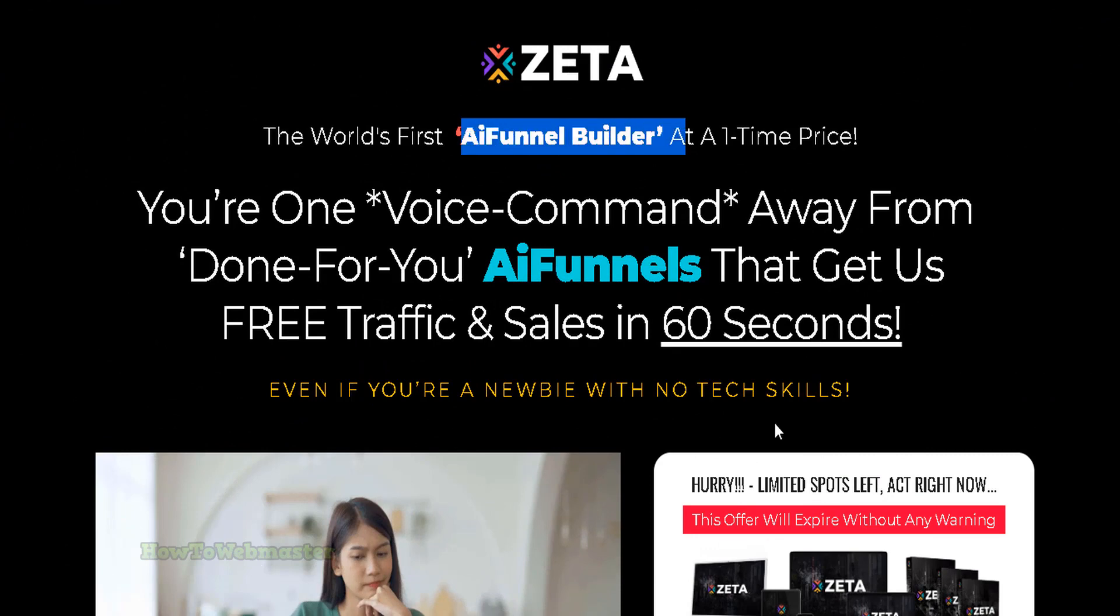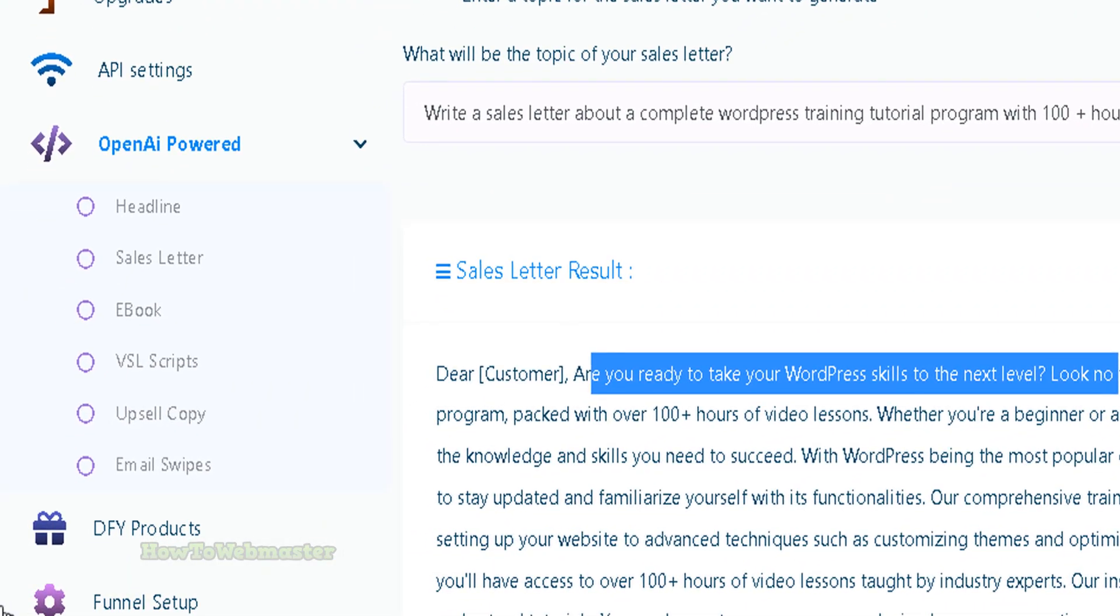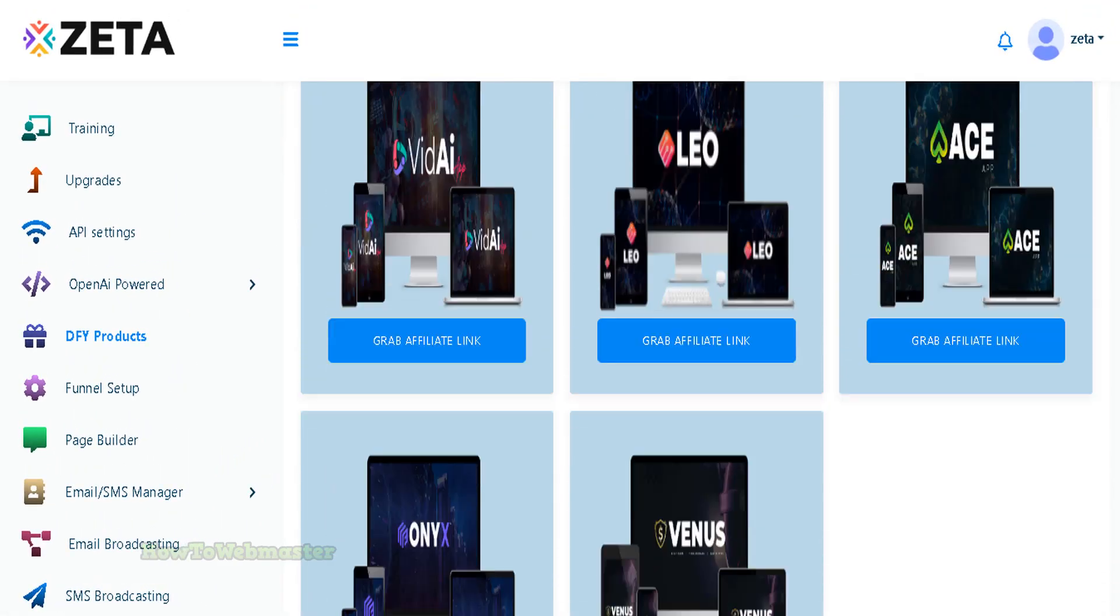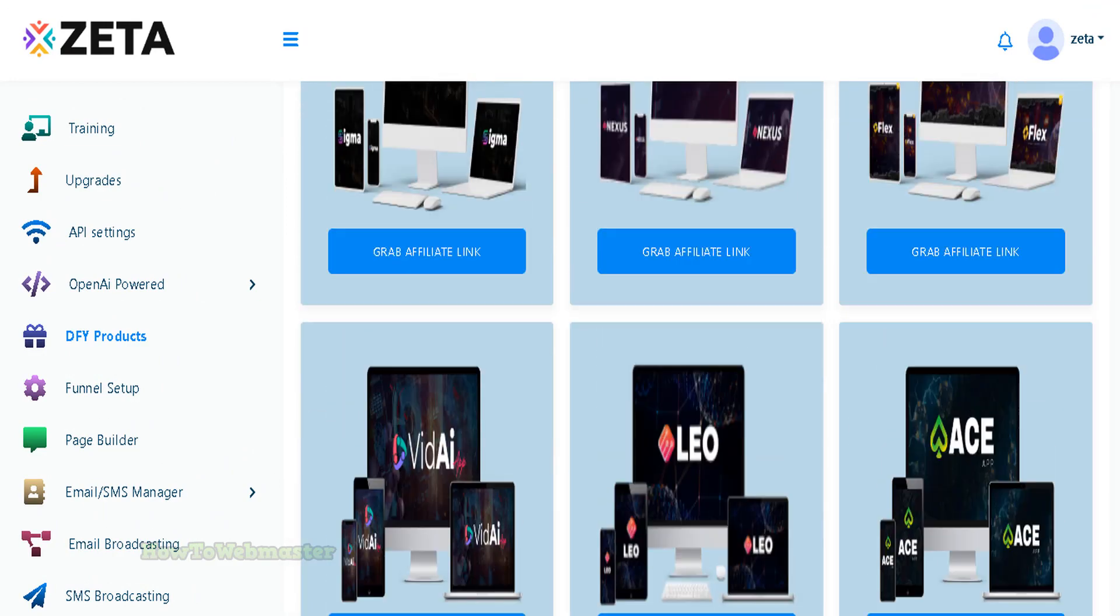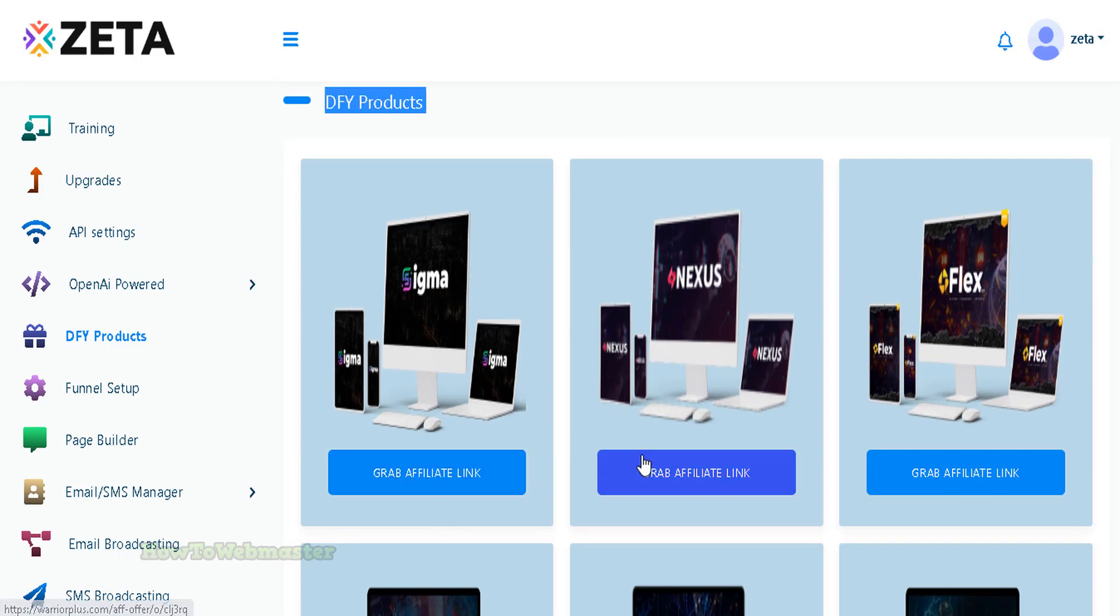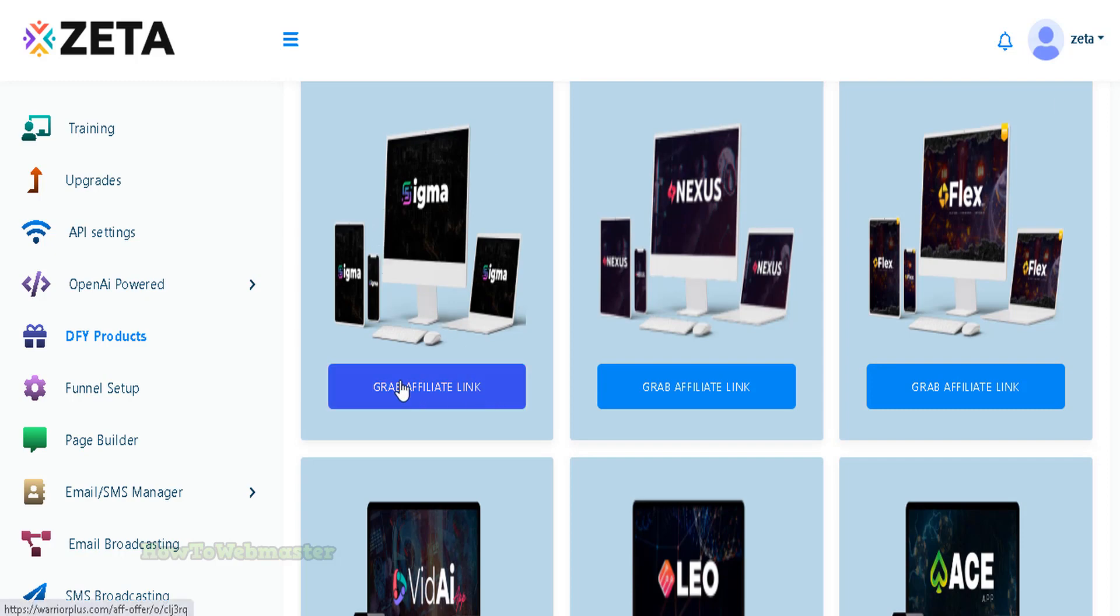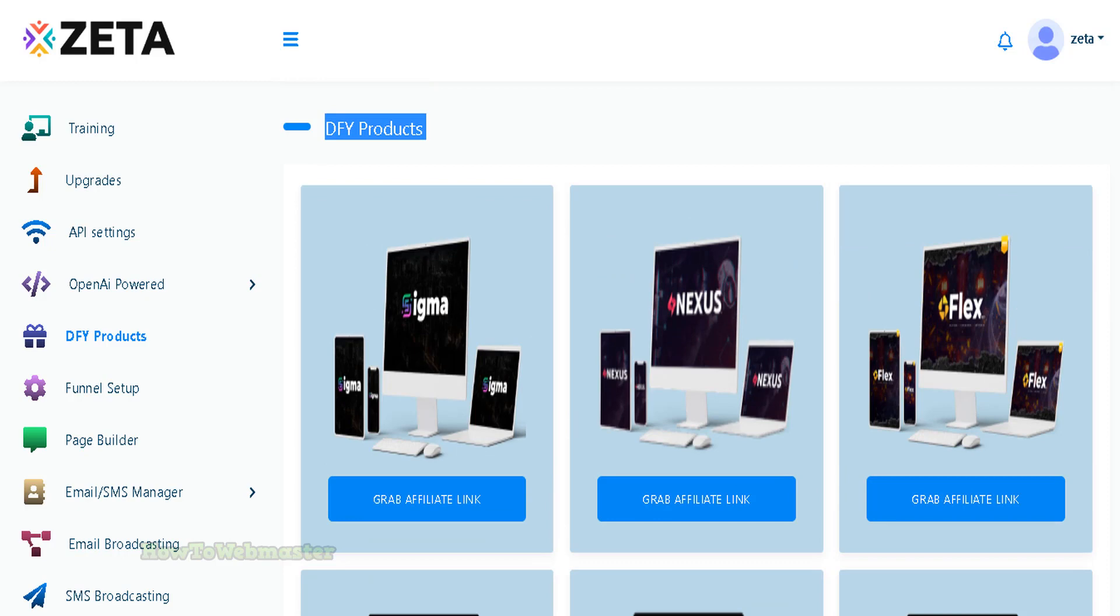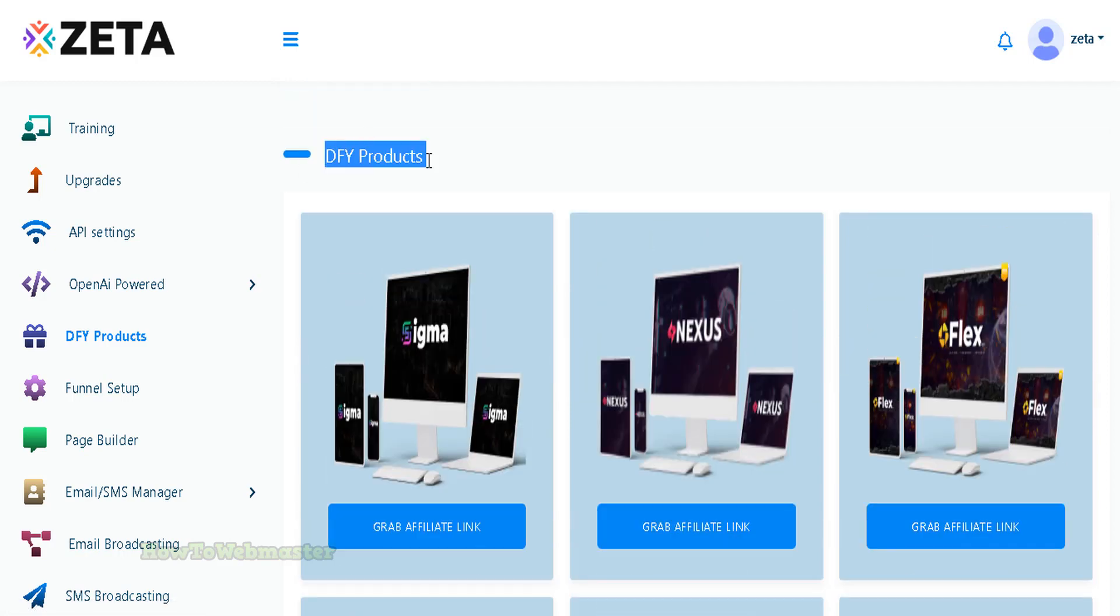Zeta is an AI funnel builder, so that's the main selling point. Here are the done-for-you products. Let's see what that's all about. You have like eight done-for-you products, and basically this is a lie. There's no done-for-you products - these are just affiliate products owned by the same seller. You click here to grab an affiliate link at Warrior Plus, and you don't get any sales pages or pre-sales pages or review product pages. You just basically sign up as an affiliate. This is totally BS, that's not done-for-you at all.